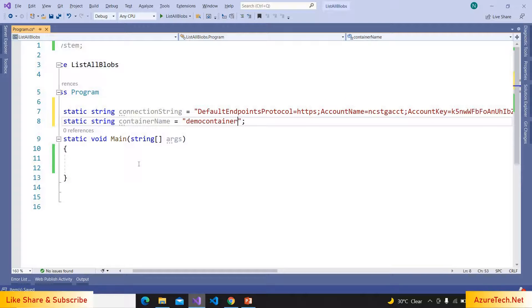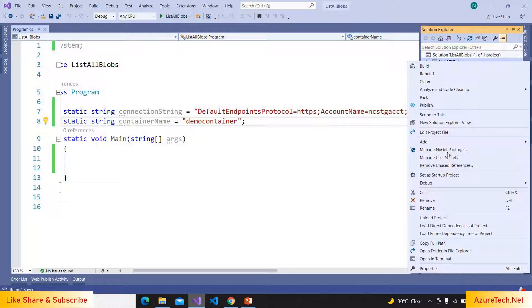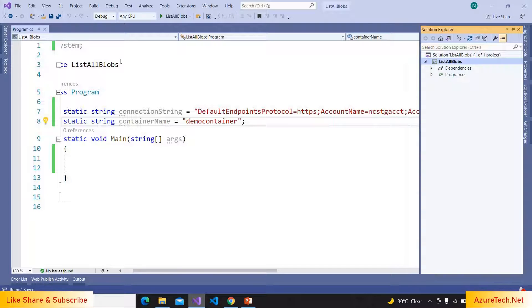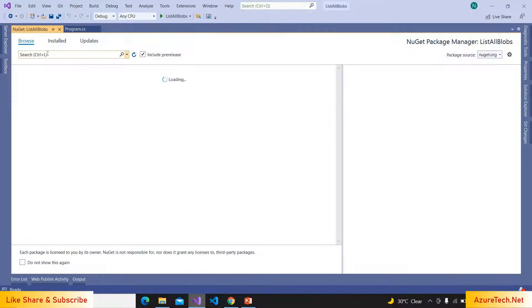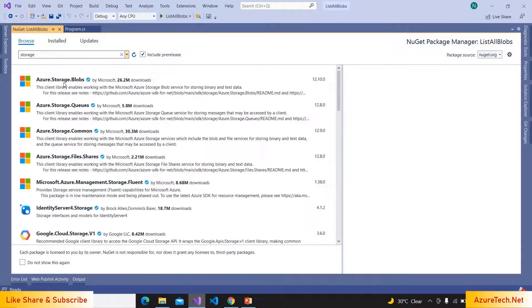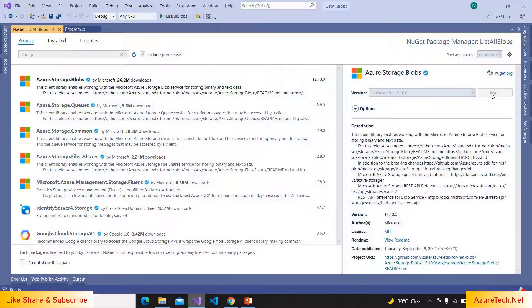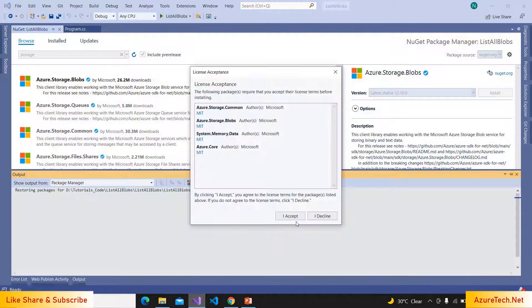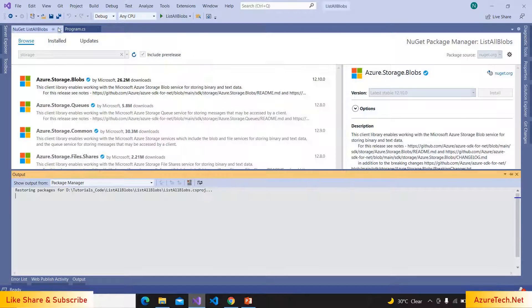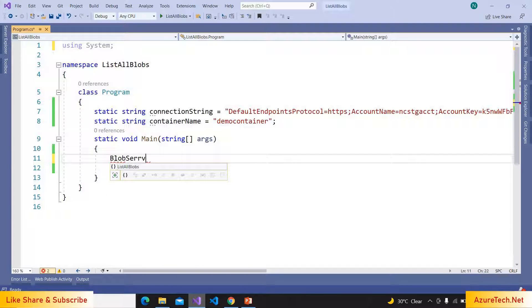And also we have to add a NuGet package. Manage NuGet packages, browse, search for storage, install Azure.Storage.Blobs. Accept. We have to create BlobServiceClient class object.